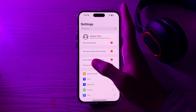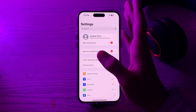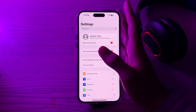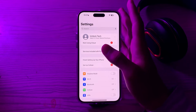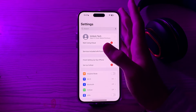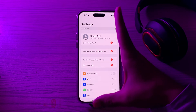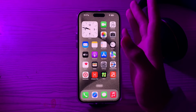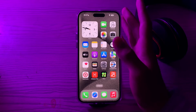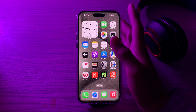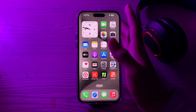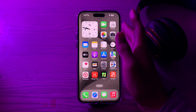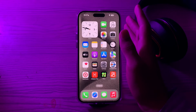After trying all these solutions, if you are still facing the issue, you have to contact Apple Support. If you have tried all the steps and still cannot resolve the issue, you may need to contact Apple Support for additional assistance. They can help you with any account-specific issues or limitations.